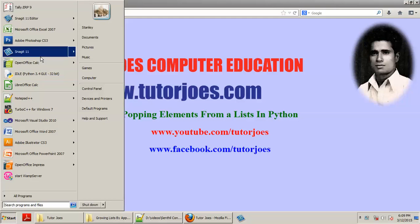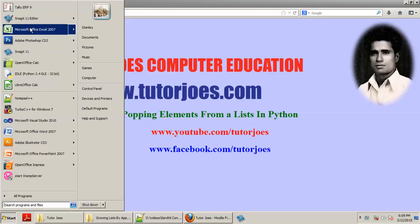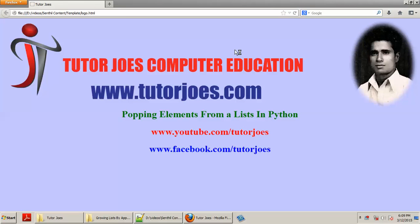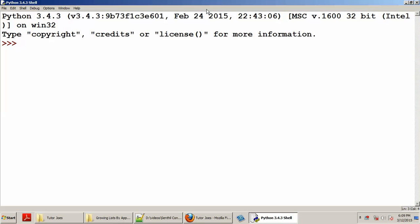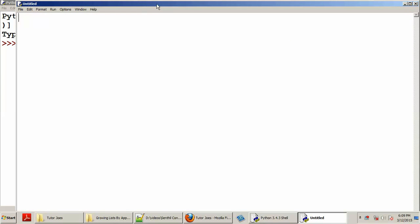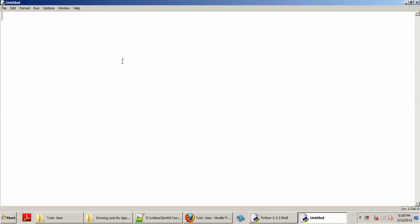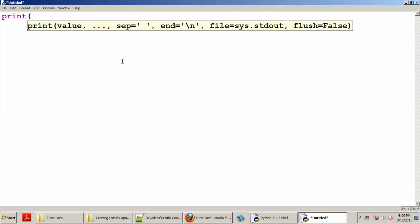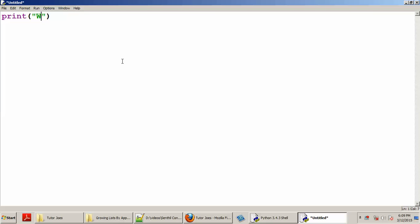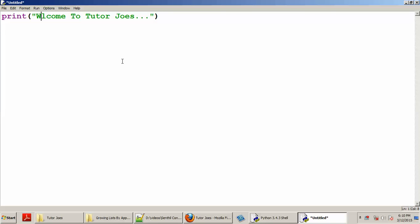First, we will open the IDLE Python. We will use Ctrl and create a new file. In the new file, we will print the title, which is Popping Elements.